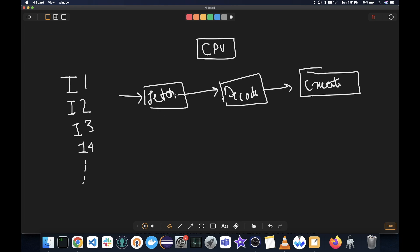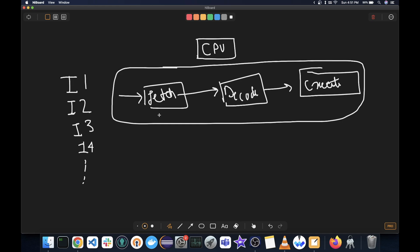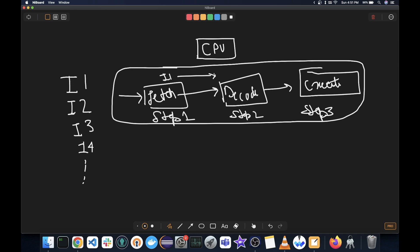These things happen separately. So this entire process is a whole pipeline where every step, so step 1, step 2, and step 3 happen independently. Now, the benefit of having this pipeline is that once instruction 1 has been fetched and goes to the next part, that is decode, now fetch is free,